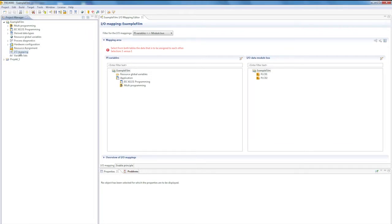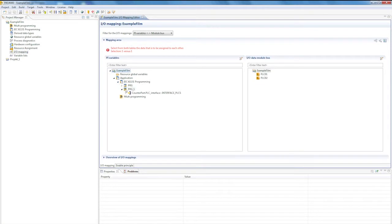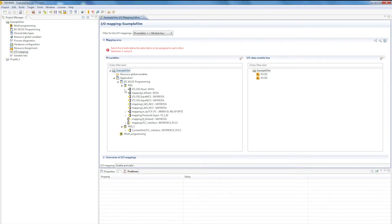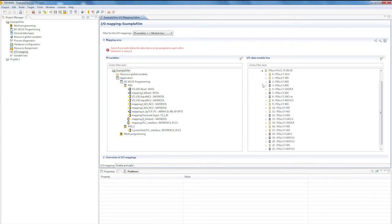IOMapping takes place in the IOMapping editor or Mapping editor for short. On the left-hand side are the mapping sources or, as is the case here, the variables from the process image. On the right-hand side you can see the hardware configuration, which I created earlier.